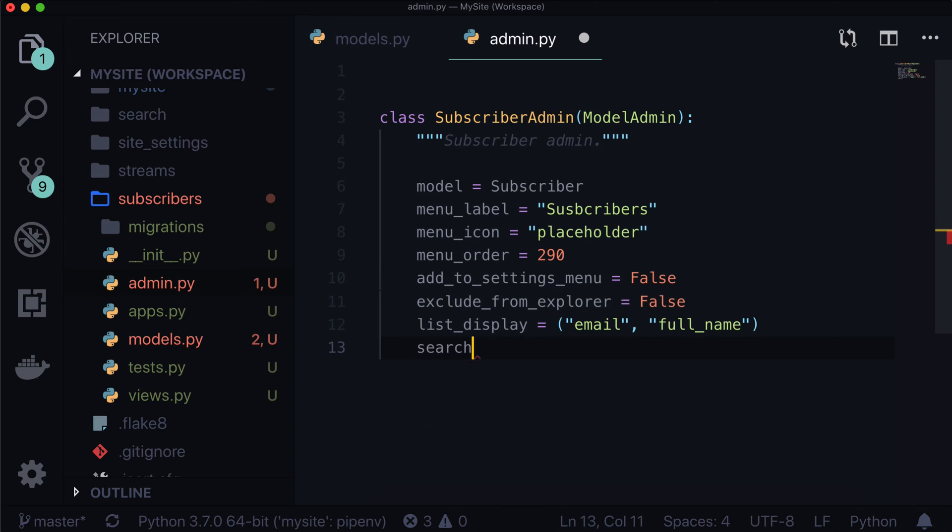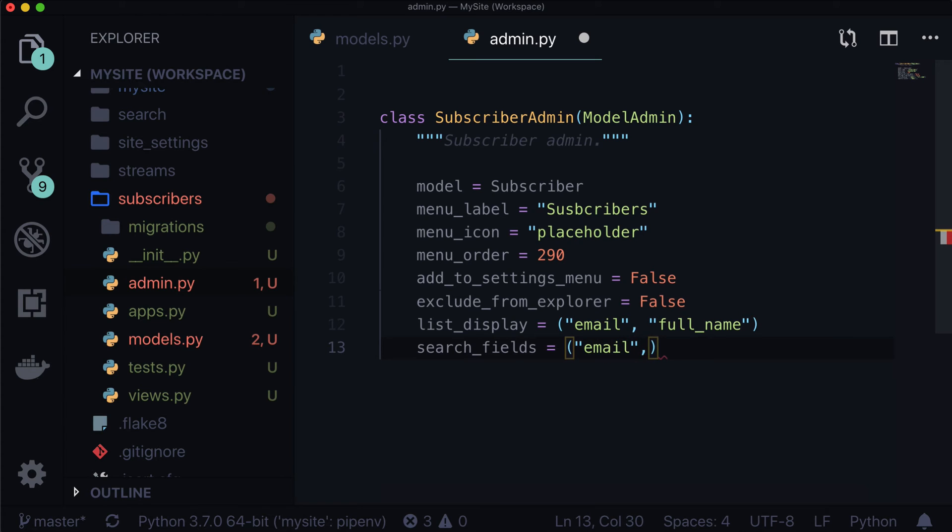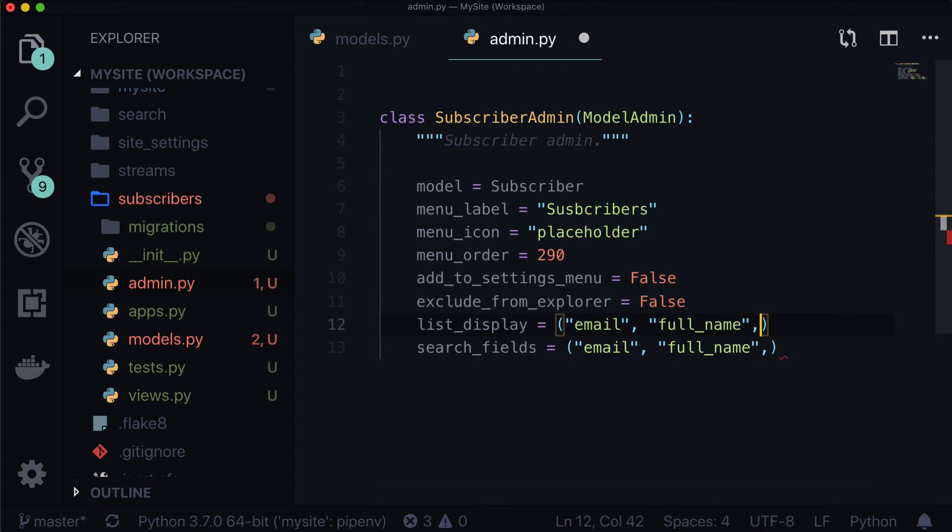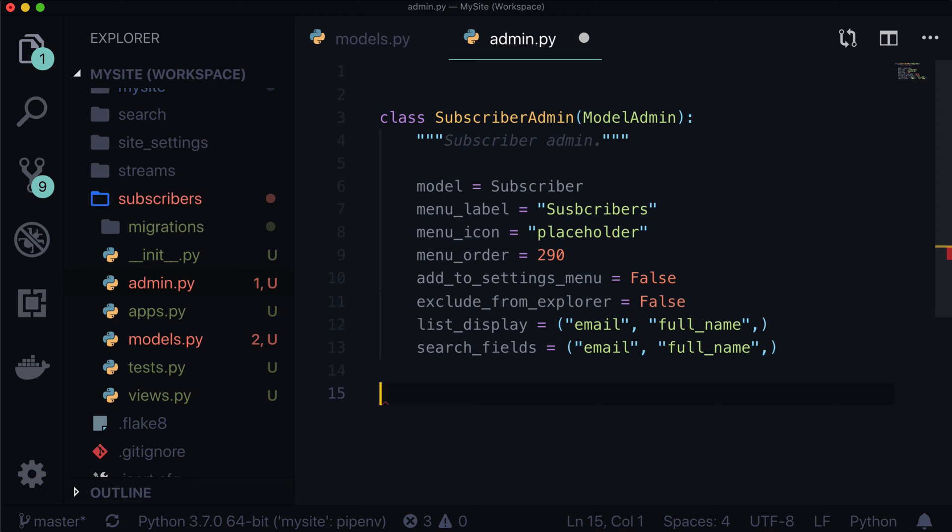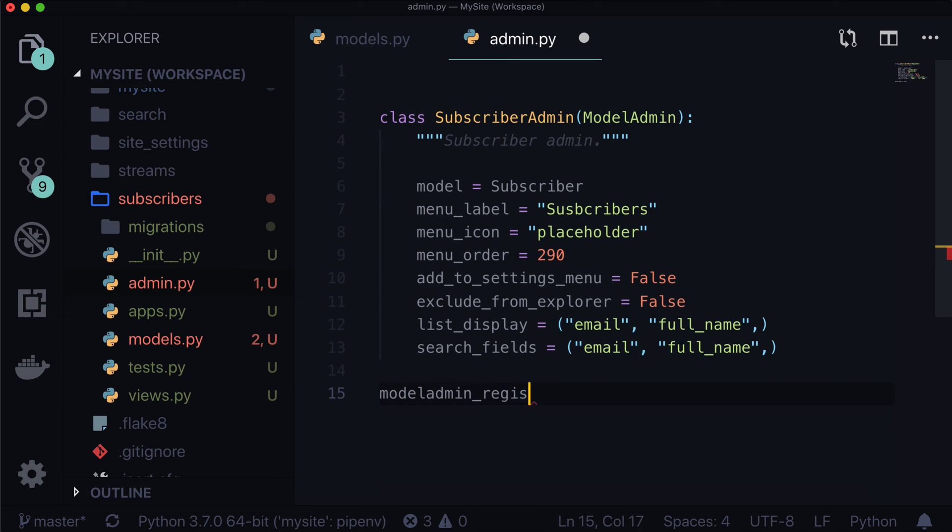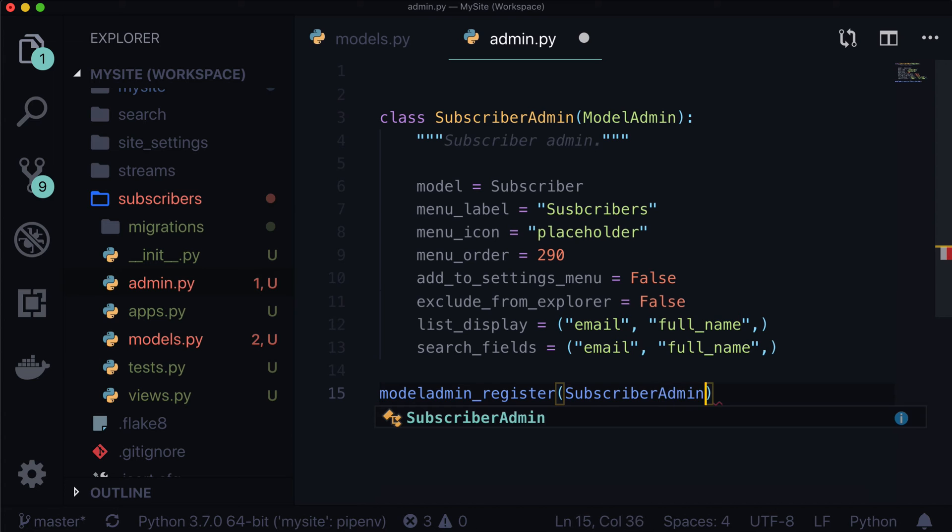And lastly, let's add some search fields. Search fields. Now we're probably not going to be looking for people too often, but if we wanted to, we could have a search field for email and a search field for full name. And we just want to make sure that Python always recognizes these as tuples by adding another comma in there. Now at this point, we've created another model. It's a model admin, but we haven't actually registered it. Again, just like in the world of Django, we have to register this. So let's type model admin underscore register. And this is called subscriber admin.